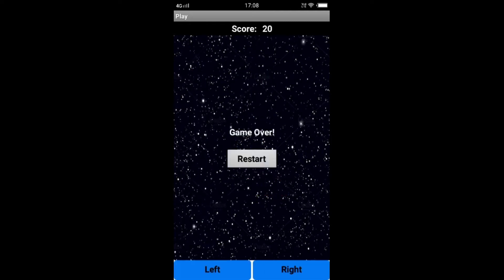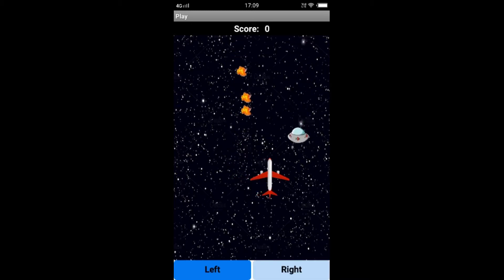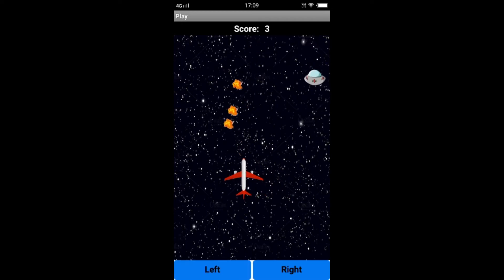Once the UFO reaches the edge, the game is over. You can see that my score is 20. I have a game over screen and I can restart my game. If I click on restart, my score is set to zero and I can play the game again.